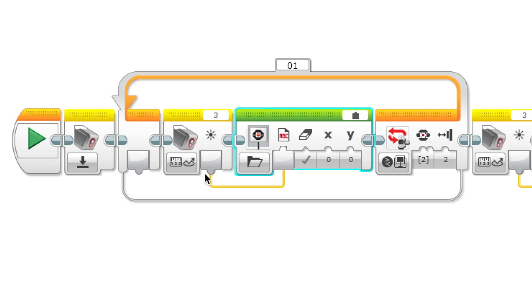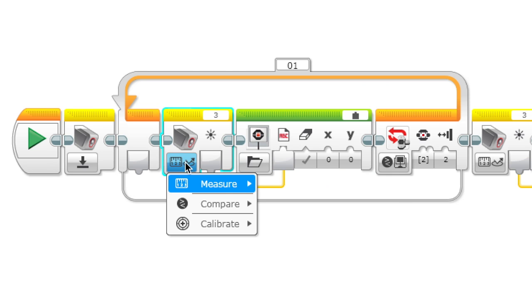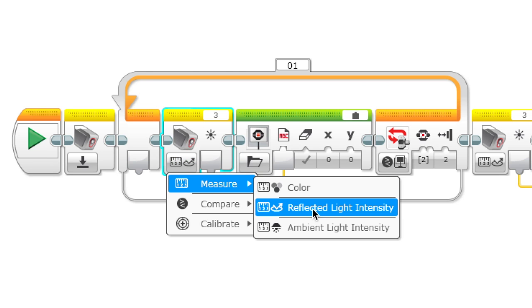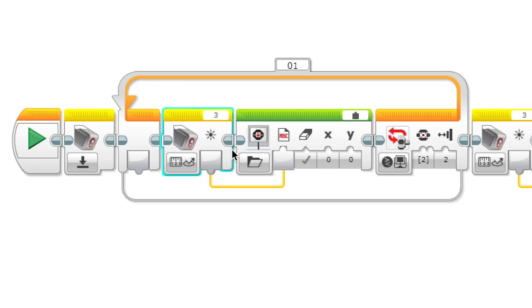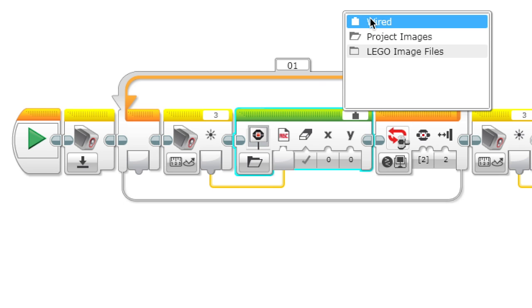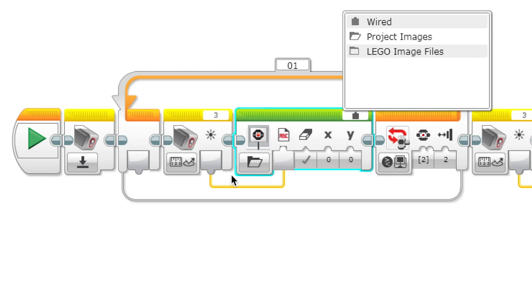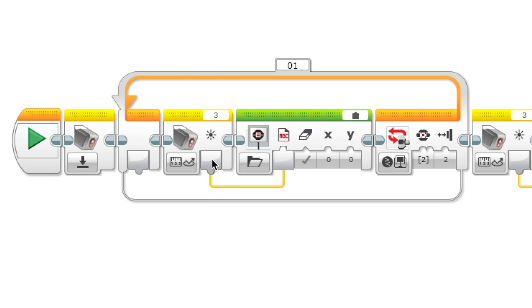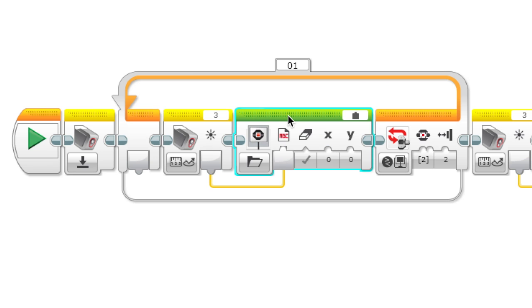Then we position our robot manually over the darkest area and then we measure the reflected light intensity and display it onto the screen. You select wire and you connect the number to the display block.